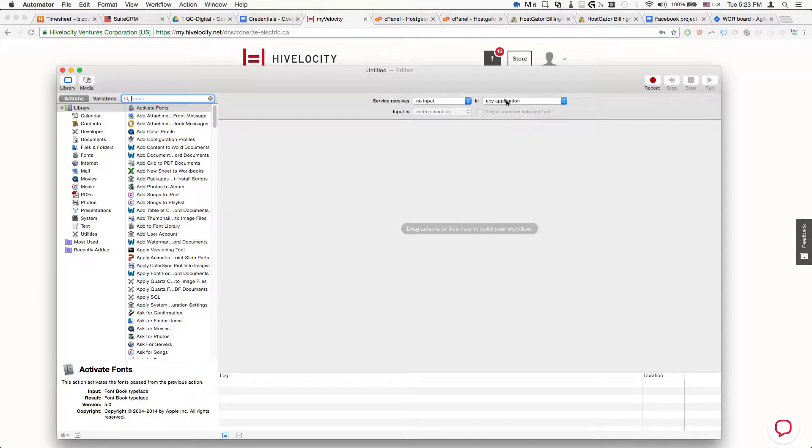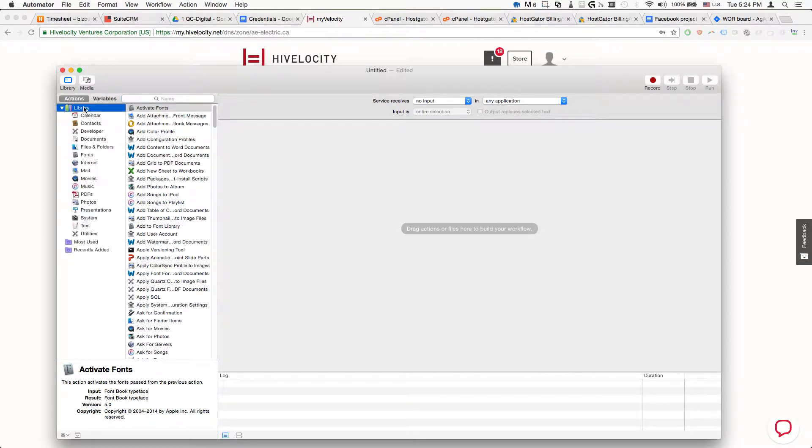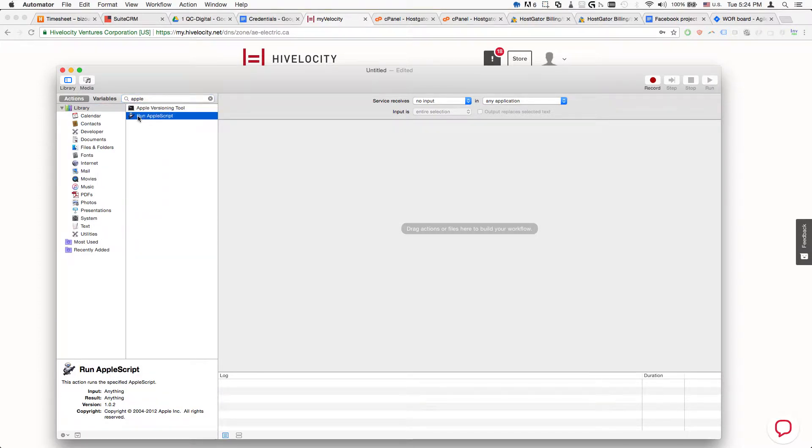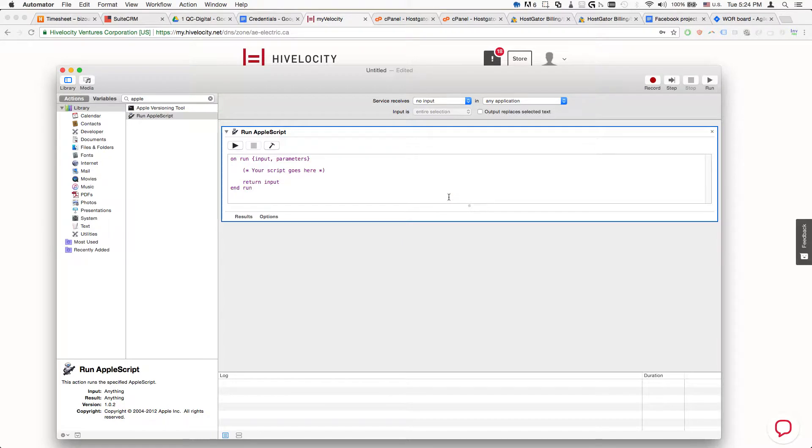This has to be any application, and in the library we need to select Type Apple, then select AppleScript, and drag it here.